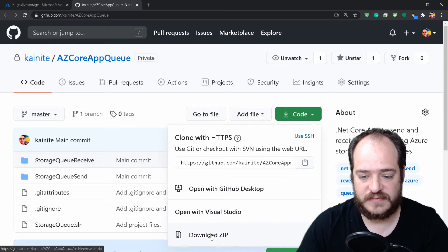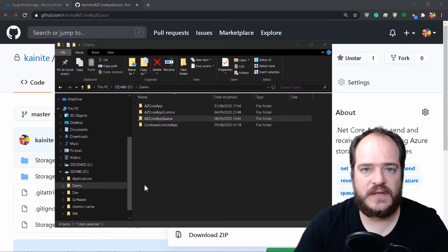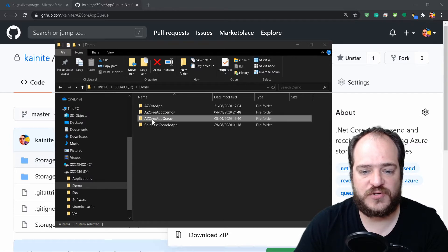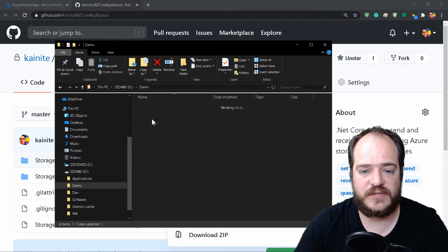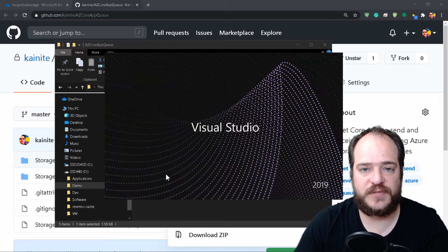We're going here to download the zip. Now we have the file unzipped, which is the Azure Core app queue. We're going to double-click and open the project.